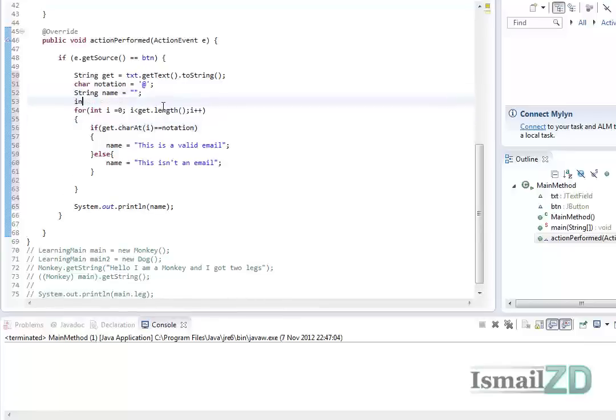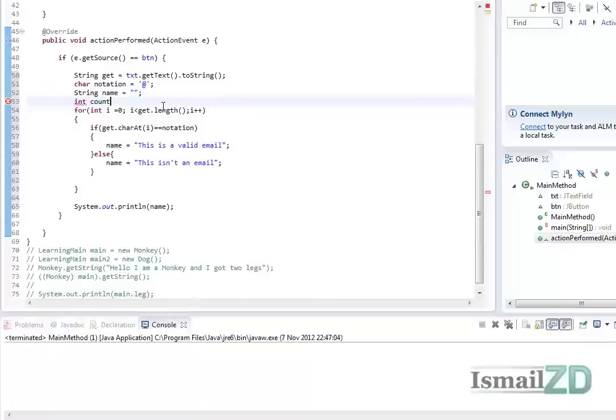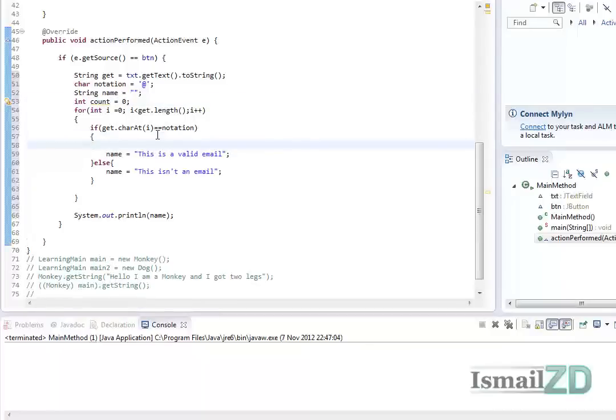So we go int count equals zero. Here, if it's true, if this is true, we want it to increment by one with count++.